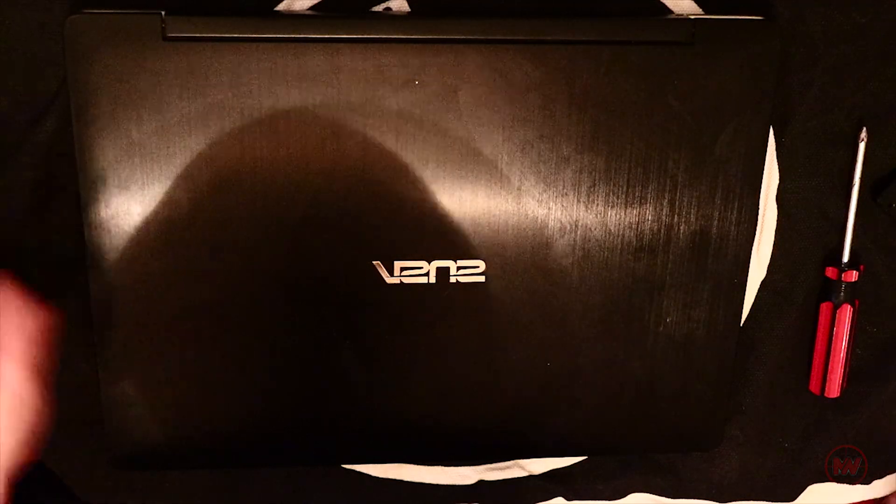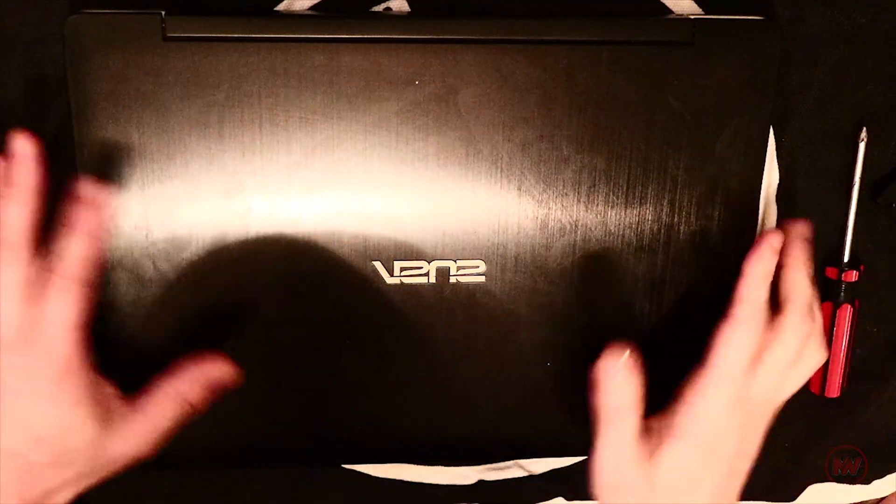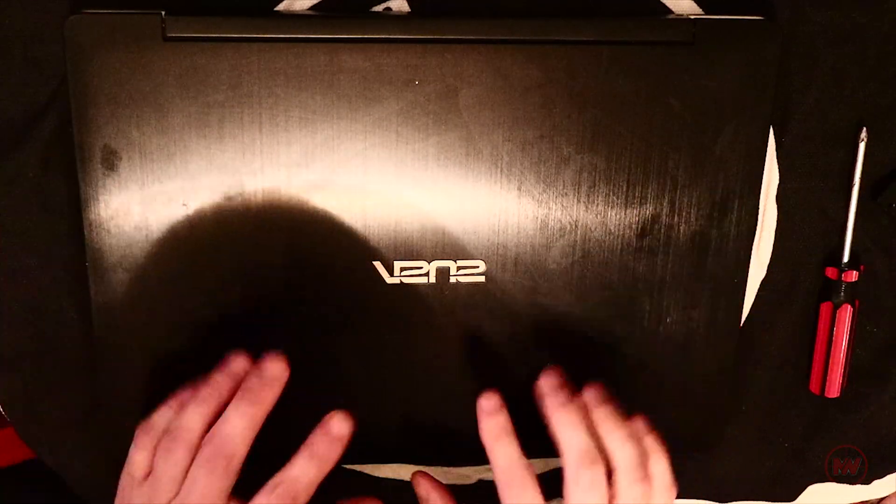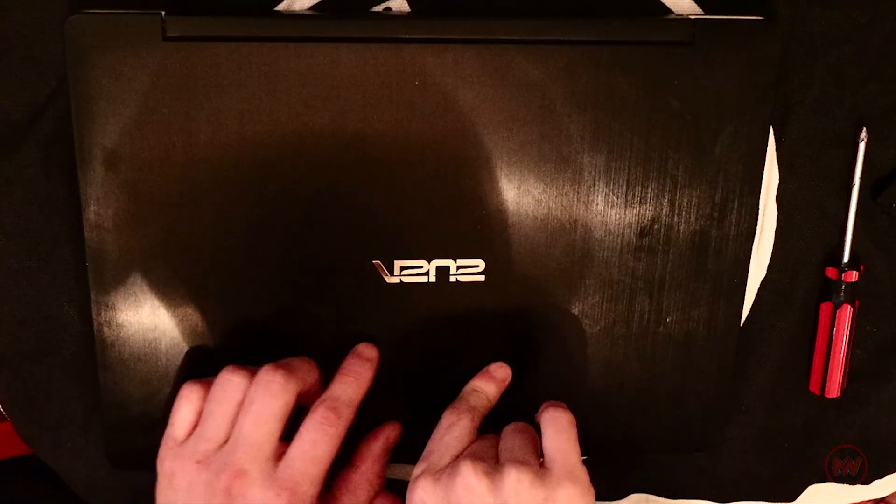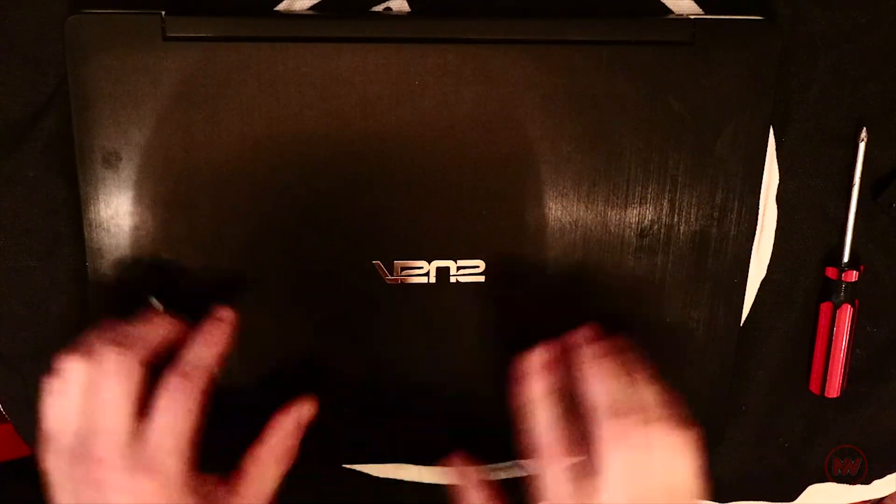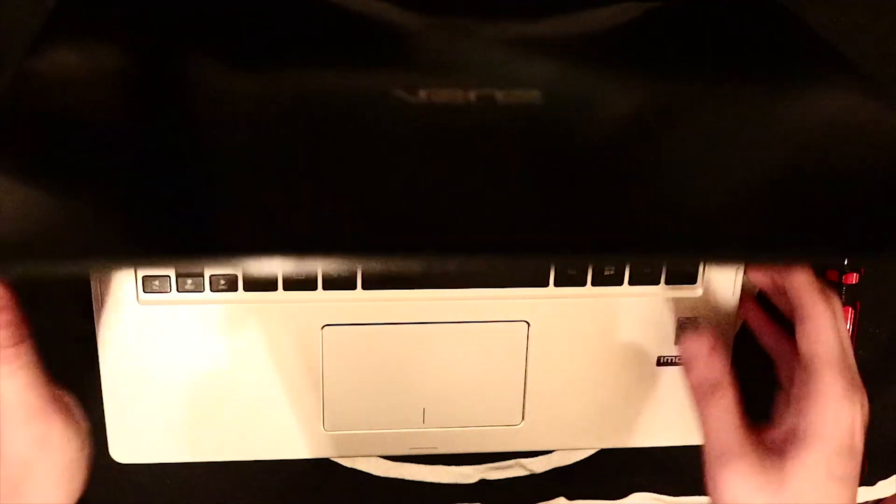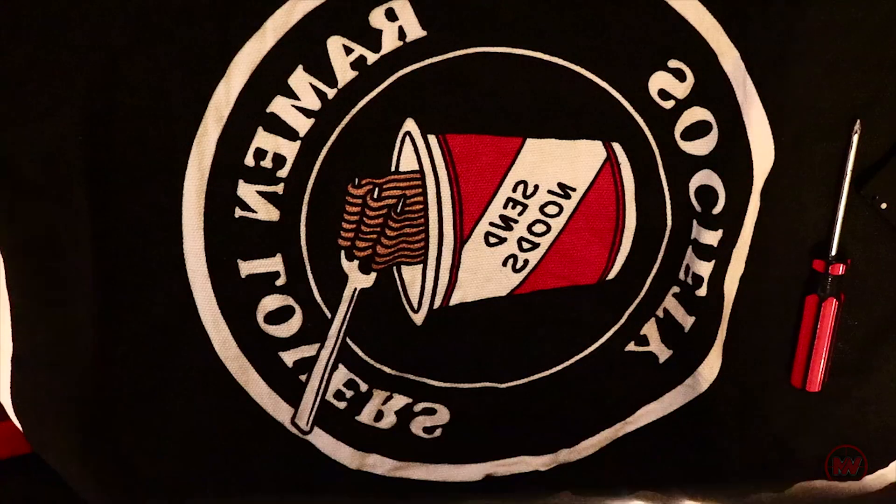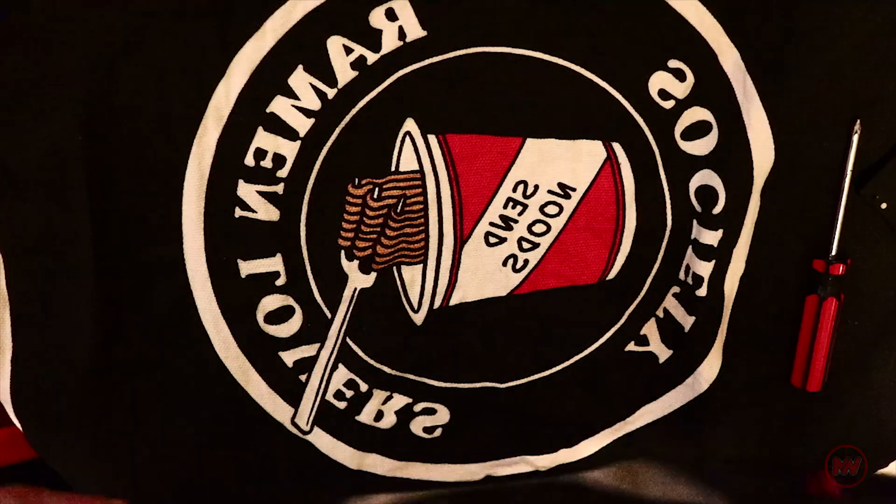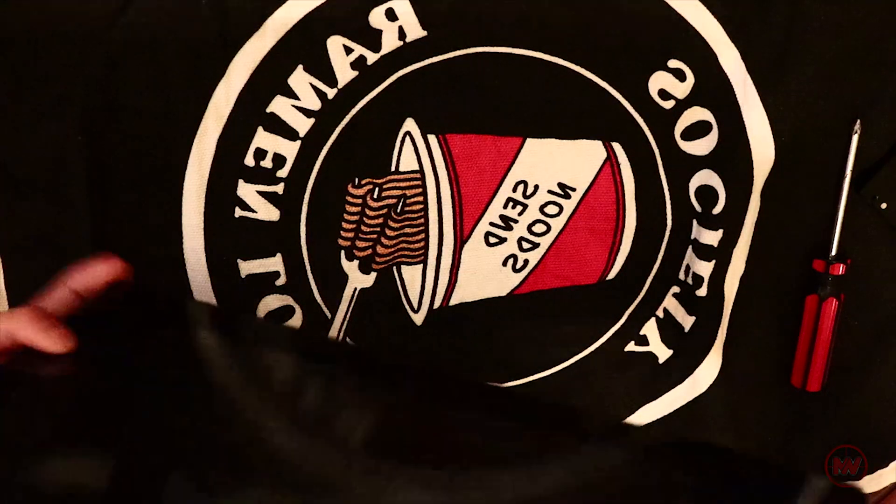What is up everyone? I'm back with another tutorial. We have an Asus Transformer Book Flip, the one that flips all the way back which you can use as a tablet.